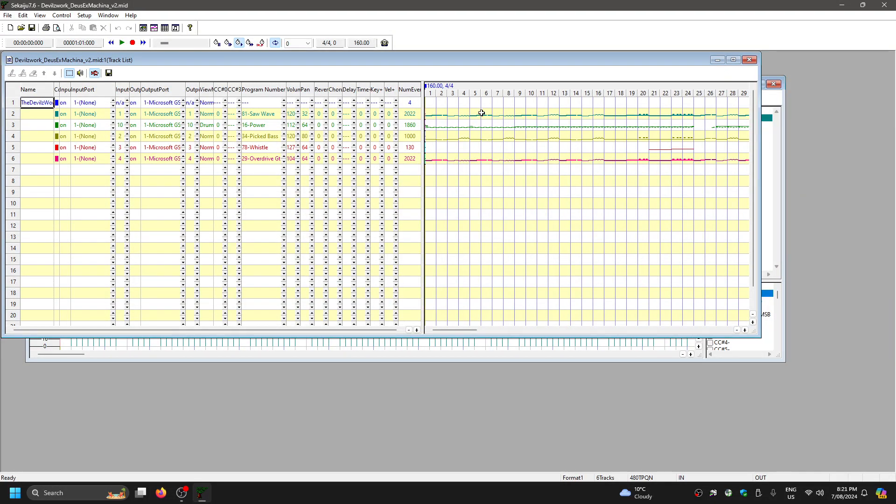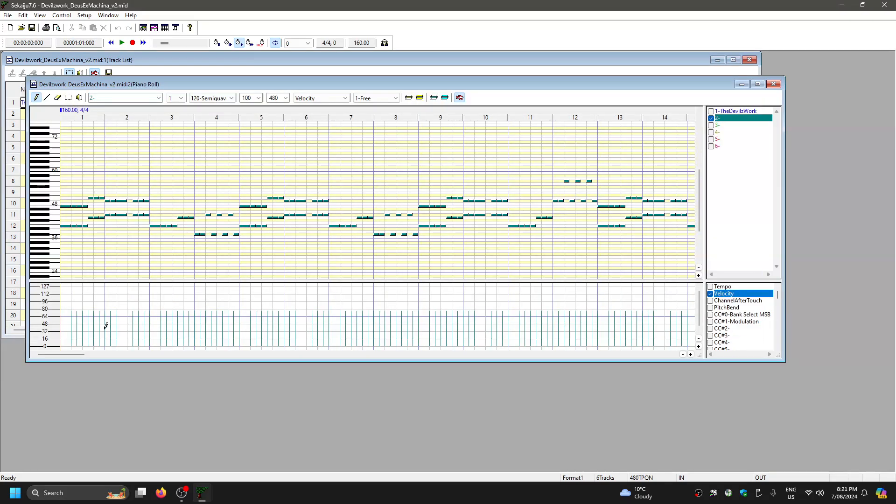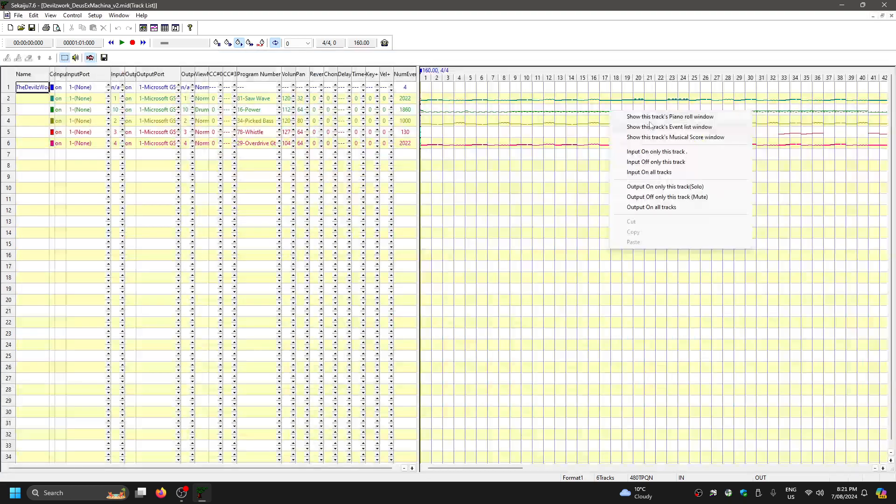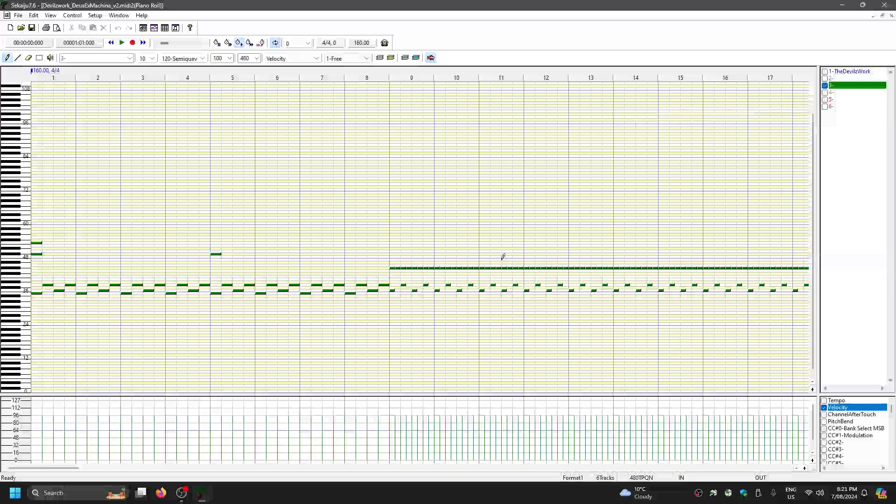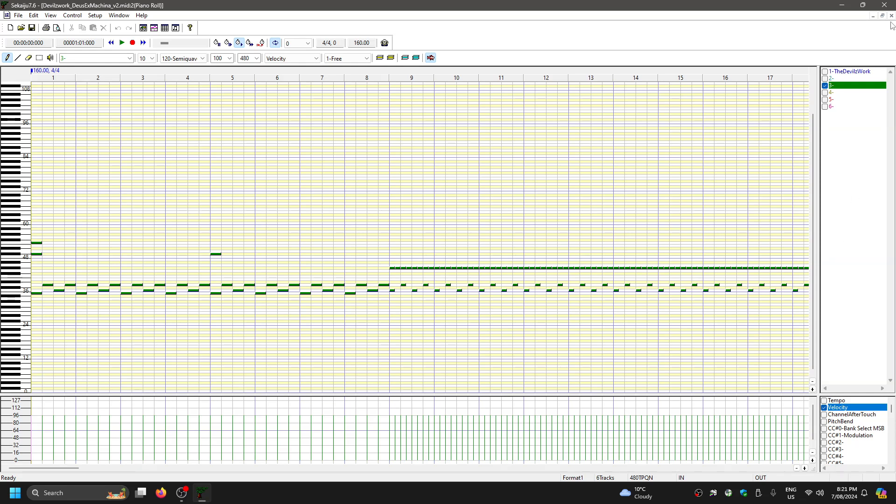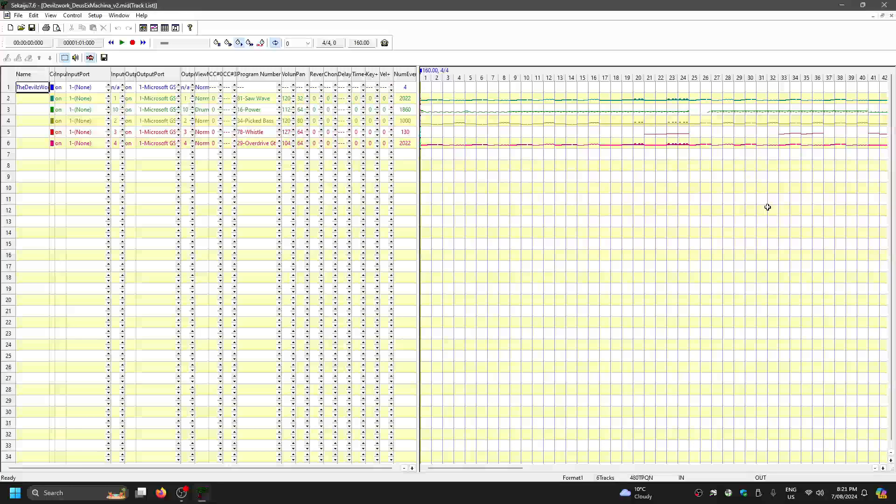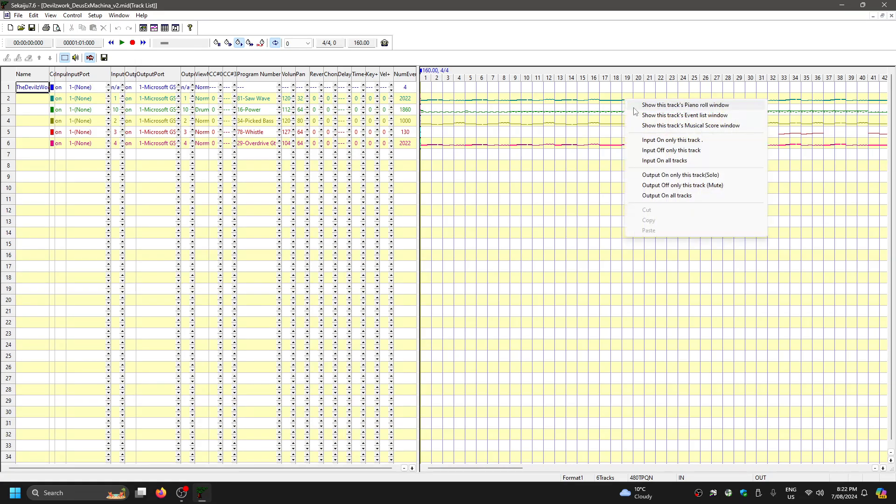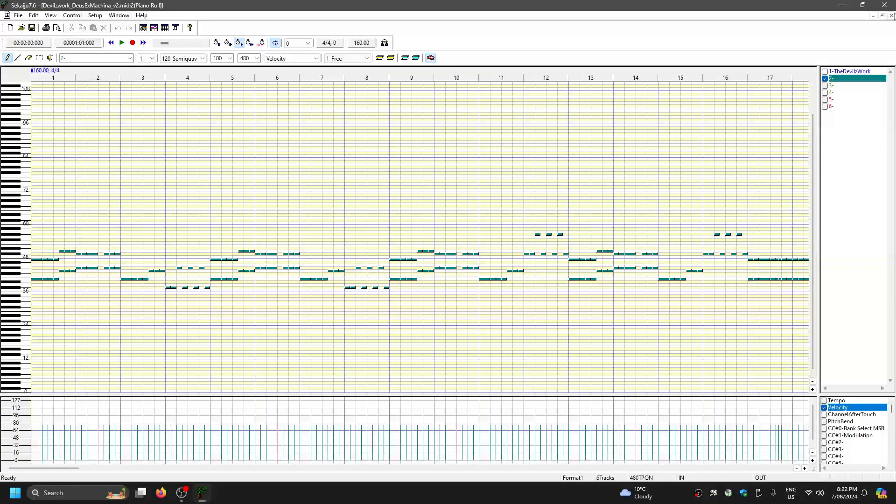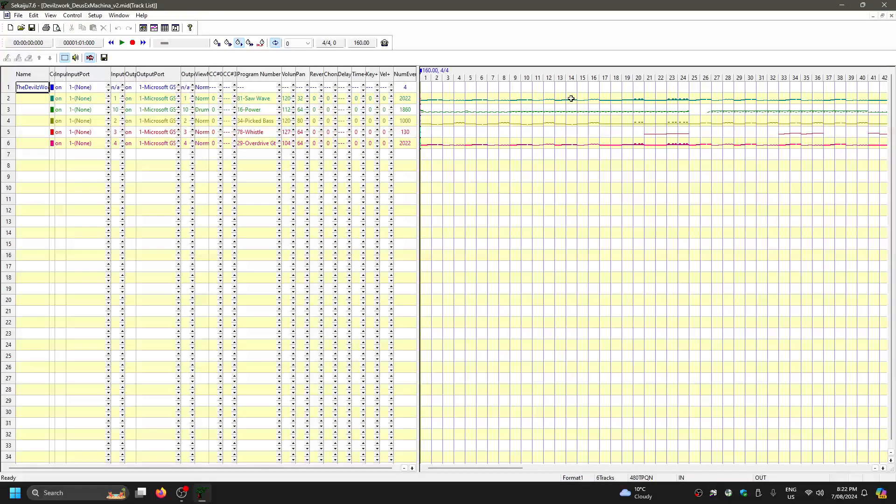So this saw wave channel has a volume of 120 and the notes on that channel have a velocity of, it looks like about 70, going by this. If you look, these different values here will actually affect the sound of the note in more advanced sound fonts. In the default Microsoft sound font you won't be able to tell the difference, but in advanced sound fonts the power of the note may change the actual sound of the note as well.